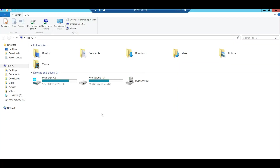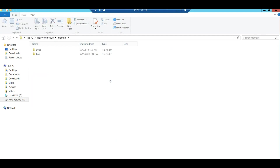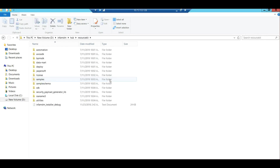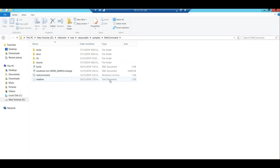First, let's go through the files and folder structure of the metcommand utility. Go to the Informatica MDM installation directory, then navigate to the hub folder, then the resource kit, then the samples directory — and here you will find the metcommand utility.